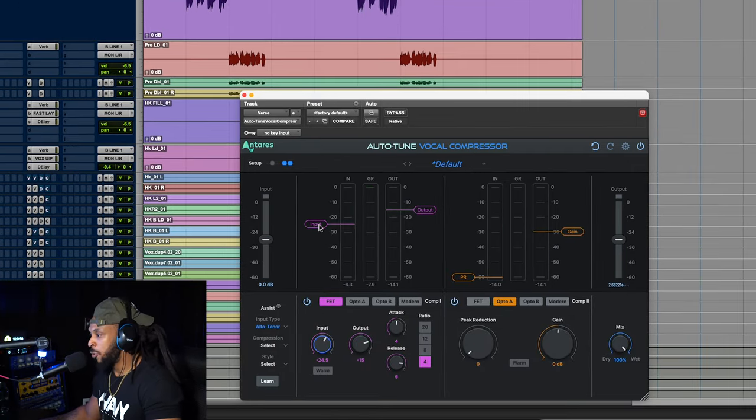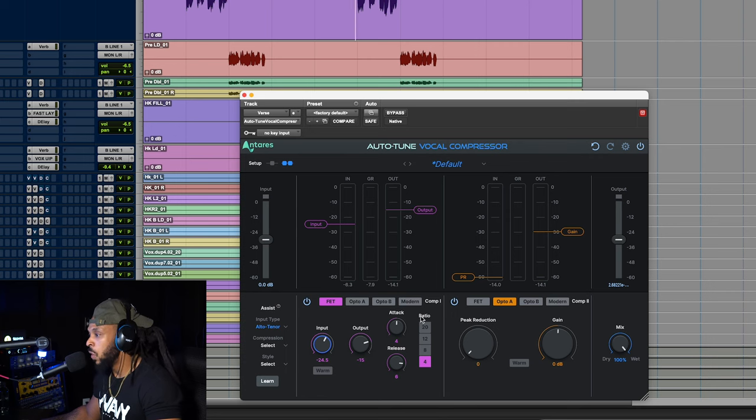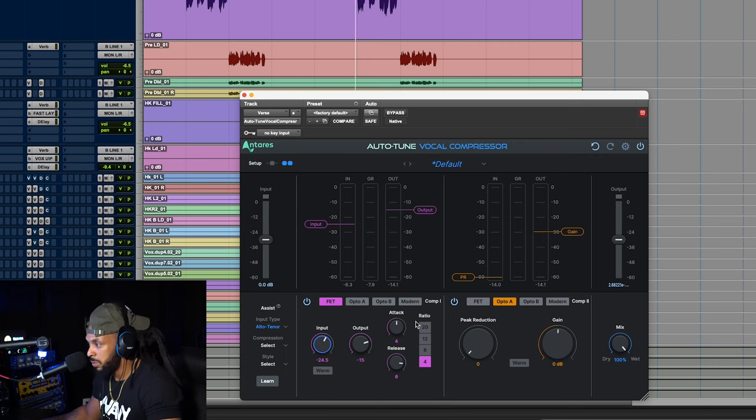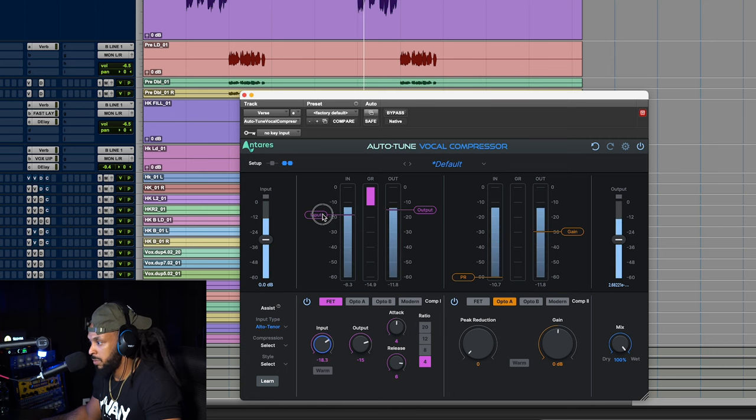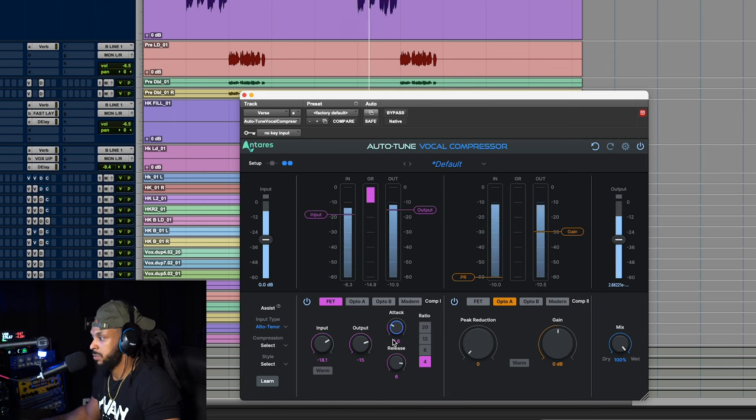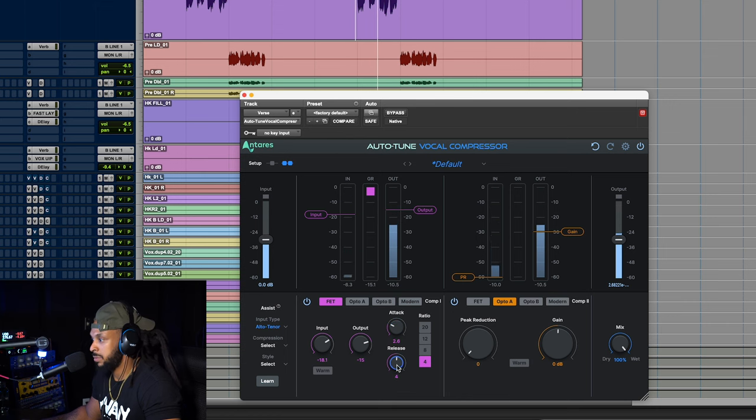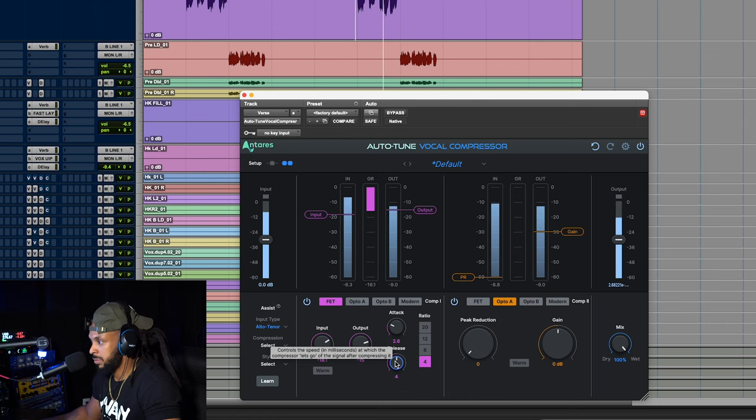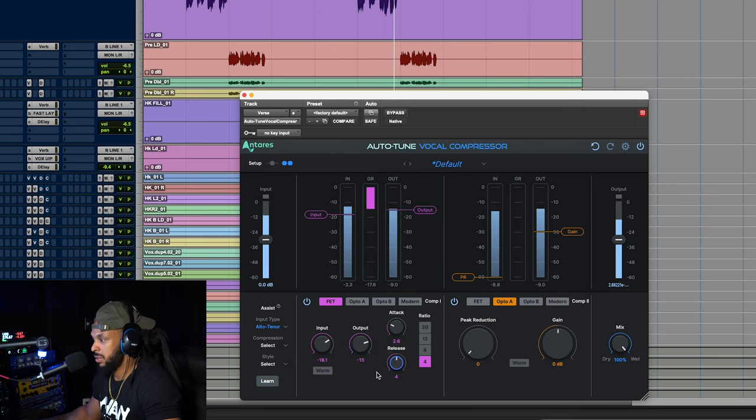I'm going to be using this compressor primarily to control the initial transients in the vocal. [plays vocal demonstration: "Let's take the town and paint some memories. Coloring outside the lines. Sparks flying from all our energy. They gon' need shades from all this light."]